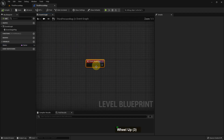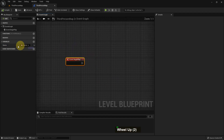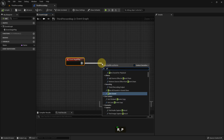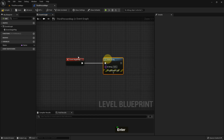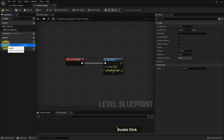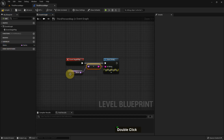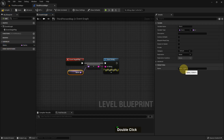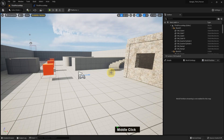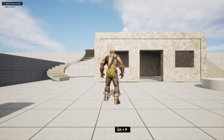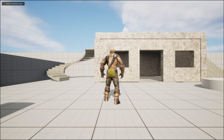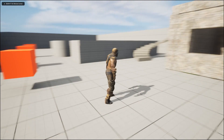I add Event Begin Play and add Print String. Then I add the Name variable as input to the Print String, compile and save. Now if I play, you can see whatever I write in the Name variable it's showing here with Print String.